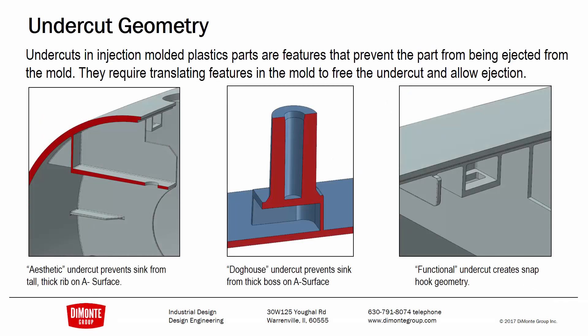So here we see three examples of common undercut geometry. In this example, this rib here, this long one, would have gotten way too thick at the root here and would have caused some sink on the cosmetic face. So a lifter was incorporated here, this undercut geometry, the lifter moving this way.